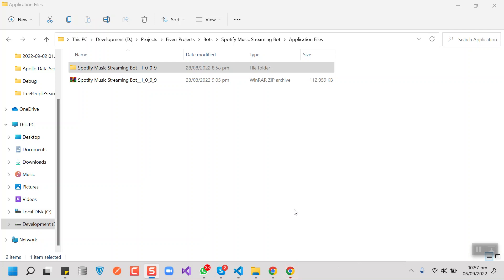Hello guys, today I am going to show you a music streaming board that I have developed for Spotify, Amazon, YouTube, and Apple Music. In this short video I am going to show you a live demo, plus I will be explaining all the steps that you would need to run this board on your Windows PC.